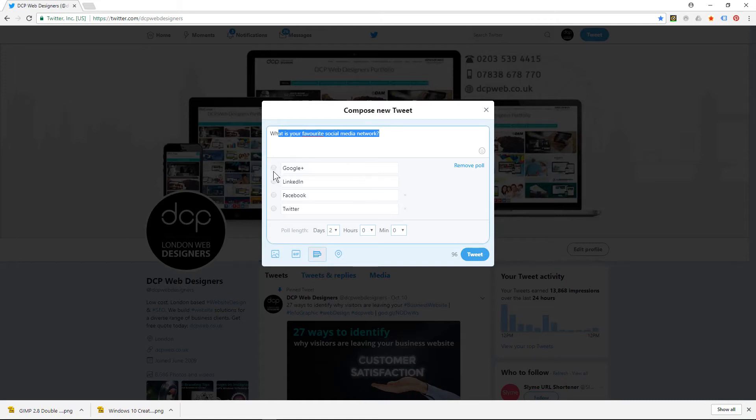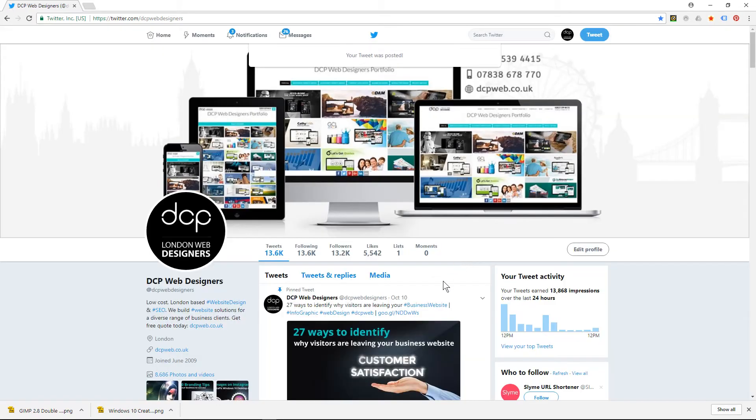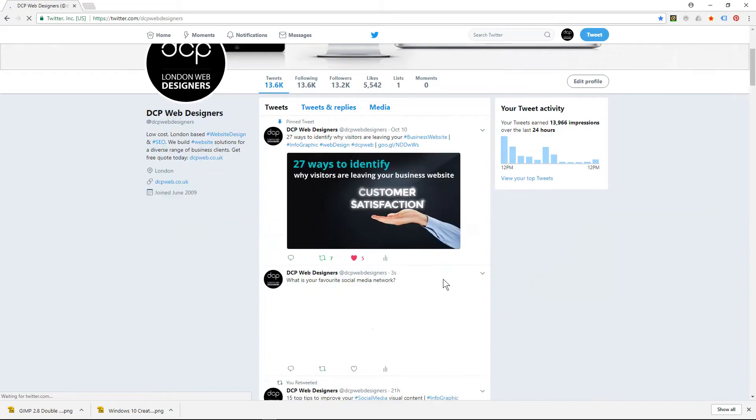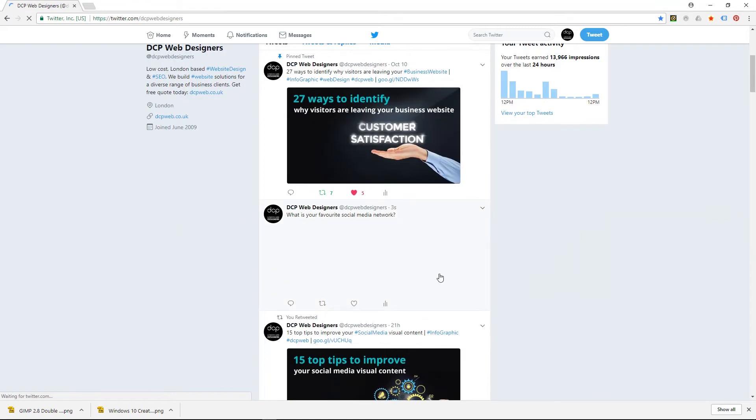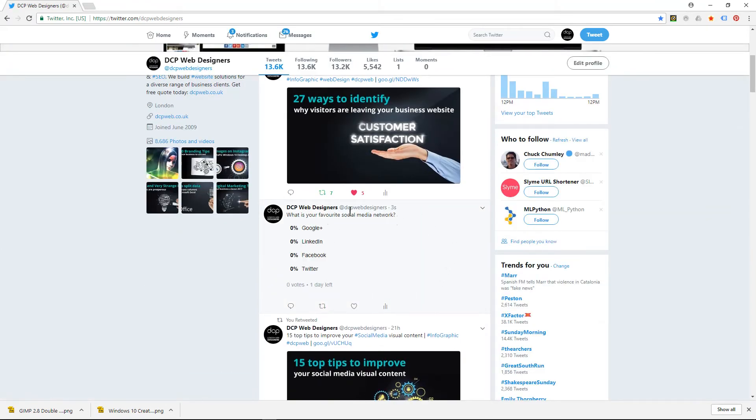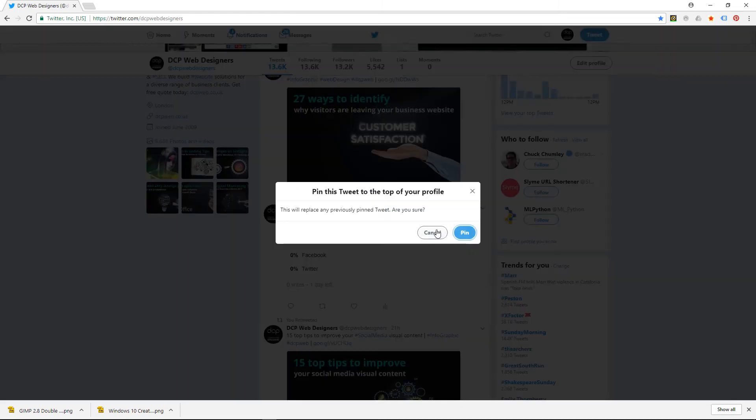When you reload the page you will see the opinion poll here and people can click on these options. Normally what I suggest you do is pin this to your profile.